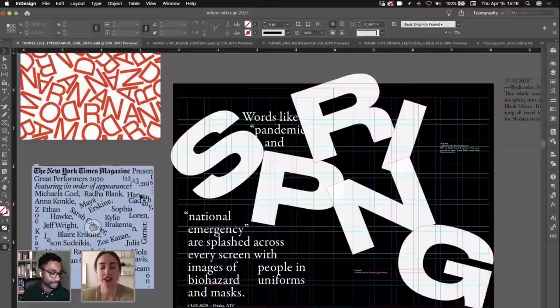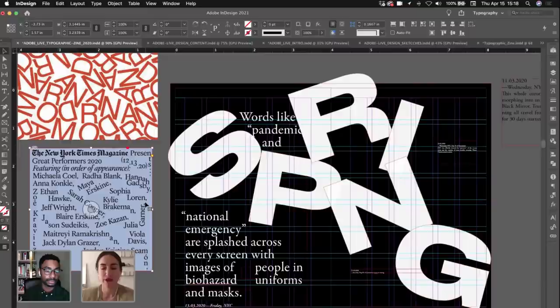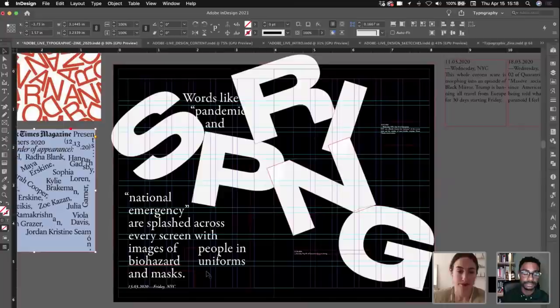We've pulled this inspiration reference onto our little pasteboard over here, and we're borrowing the essence of some of these — using this kind of crammed type. There was also this really interesting design from the New York Times Magazine, which has really wonderful typographic layouts. If you're not familiar with it, great design. So kind of capturing some of that and making it our own.